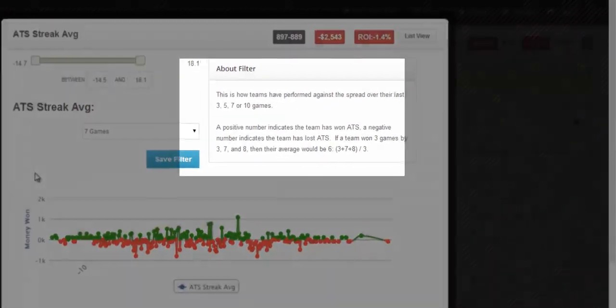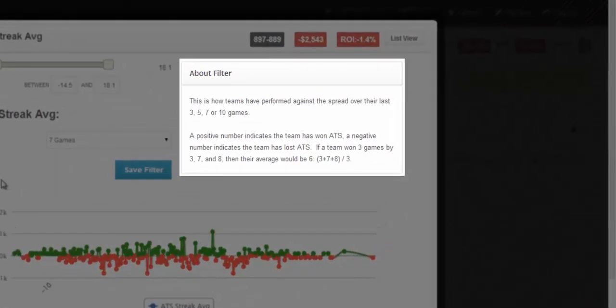By reading the About filter, you'll see a positive number indicates the team has won against the spread, a negative number indicates the team has lost against the spread.